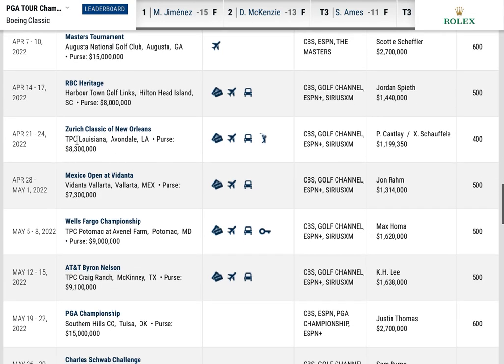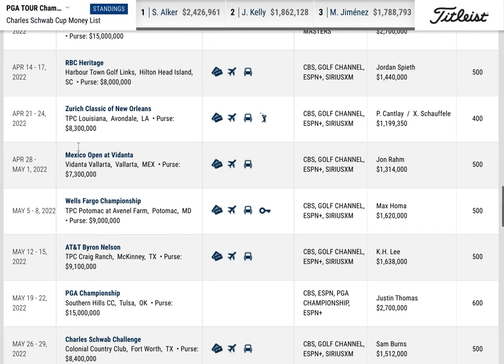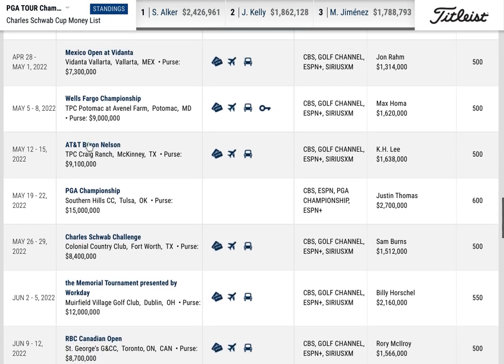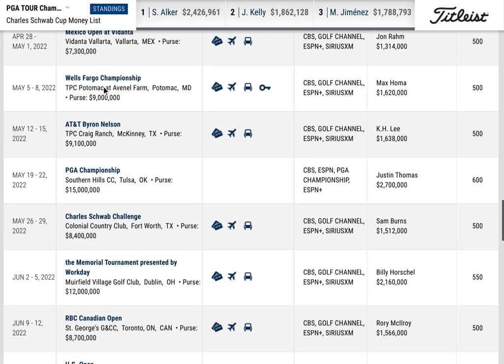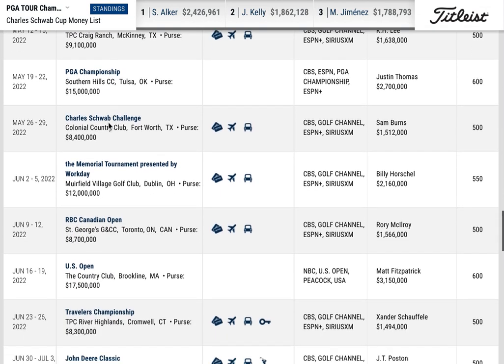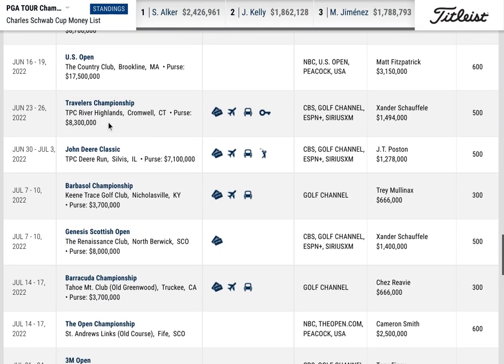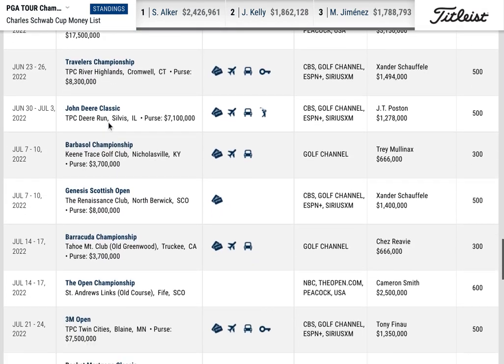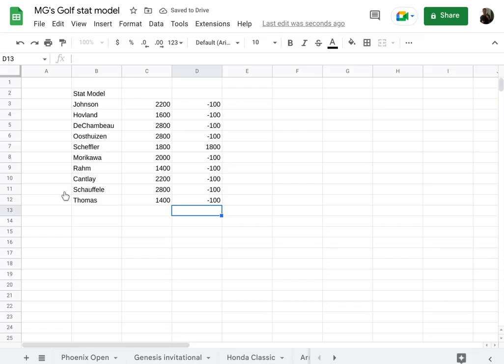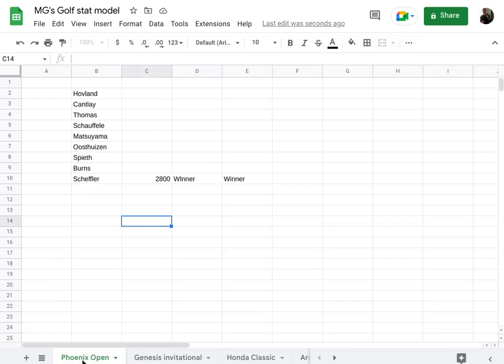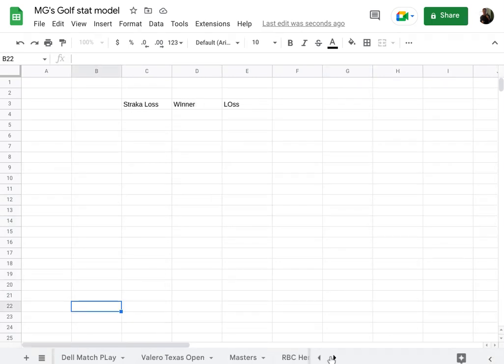It is what it is. Didn't include the Zurich classic because that was different. It kind of skewed the model because that's a team event. Didn't include that one. Yeah, diluted field, Mexico open, or maybe, I don't know if I did. I don't think I did that one because John Rahm was the only decent golfer there. I think it was a very limited field. Keep scrolling. Didn't include the John Deere and didn't include the Barbasol. The Barbasol again was one of those tournaments that ran parallel with the Scottish open.